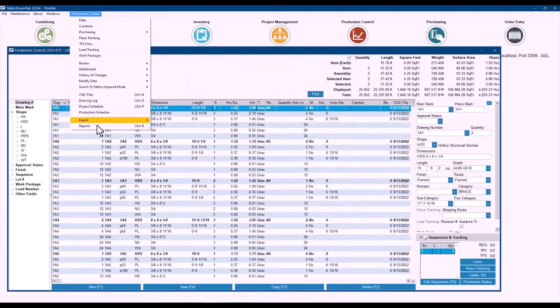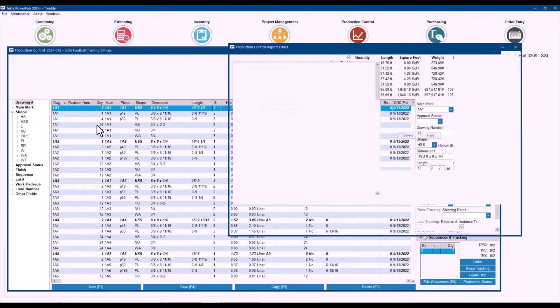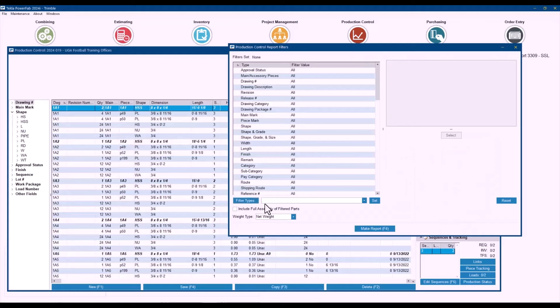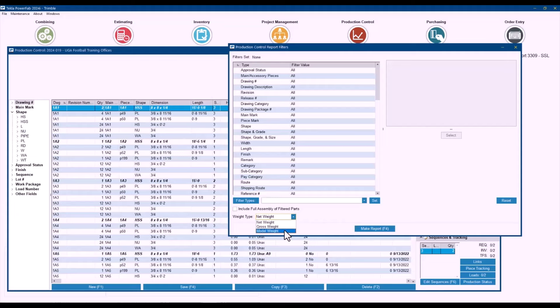When you go to reports, there is an option now under the weight type to not just report by net weight and gross weight as before. Now you can also use the model weight for your reports as well.